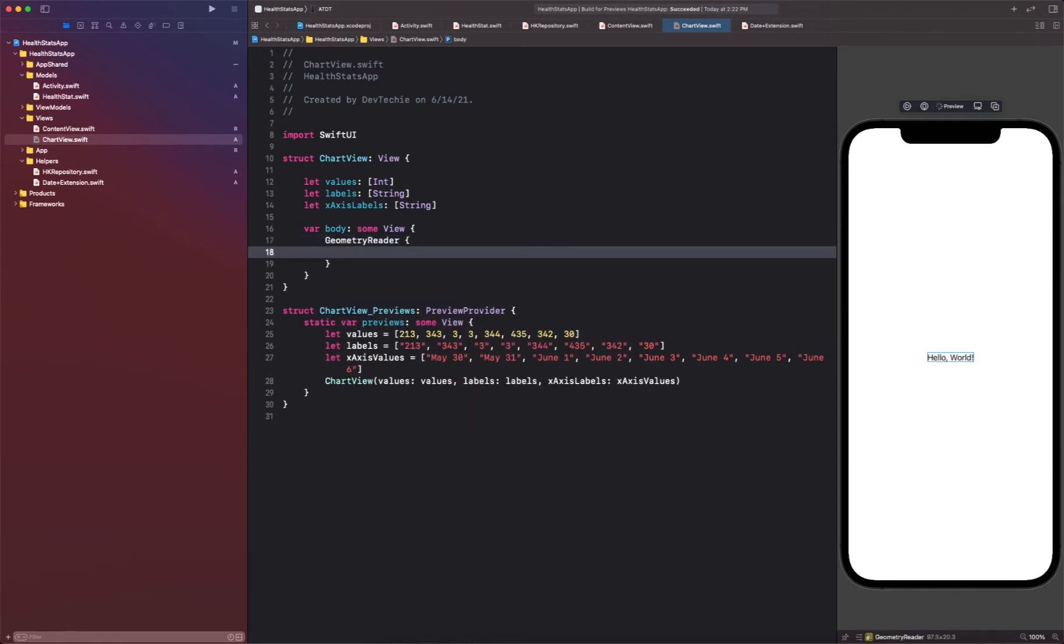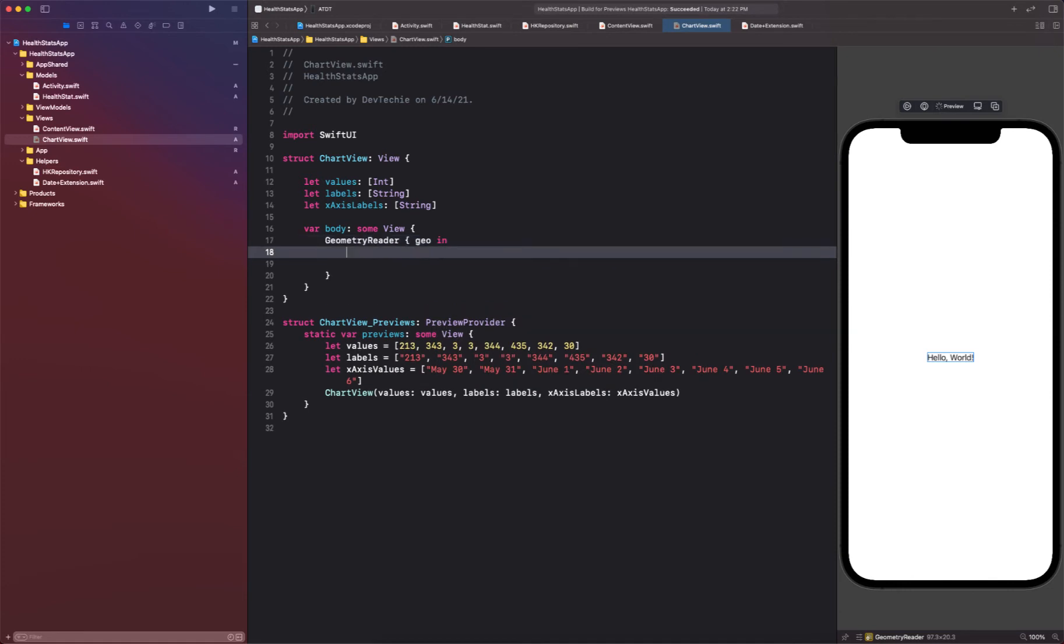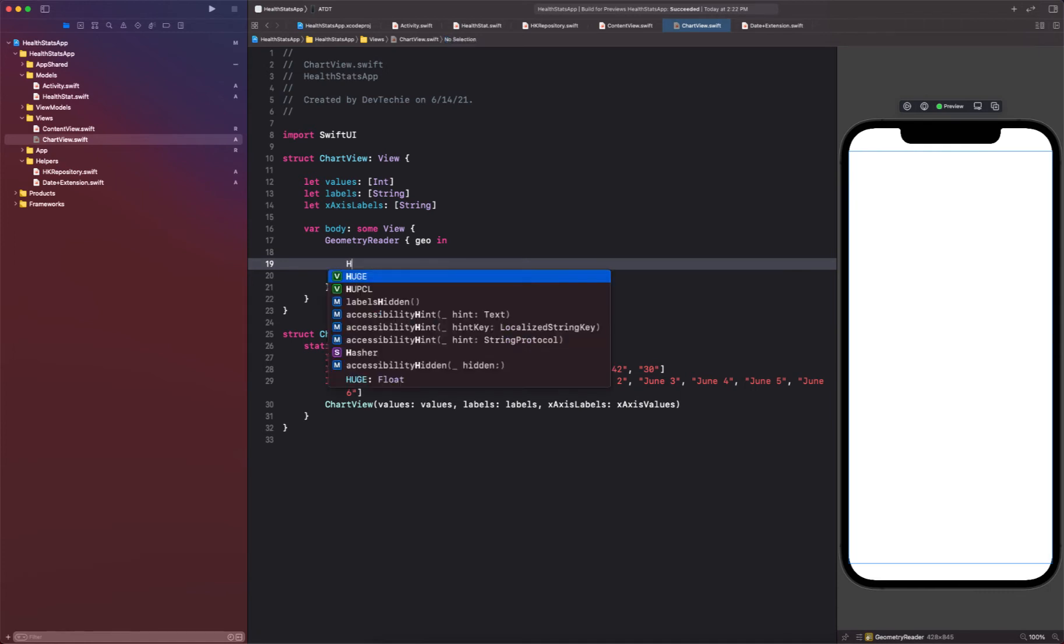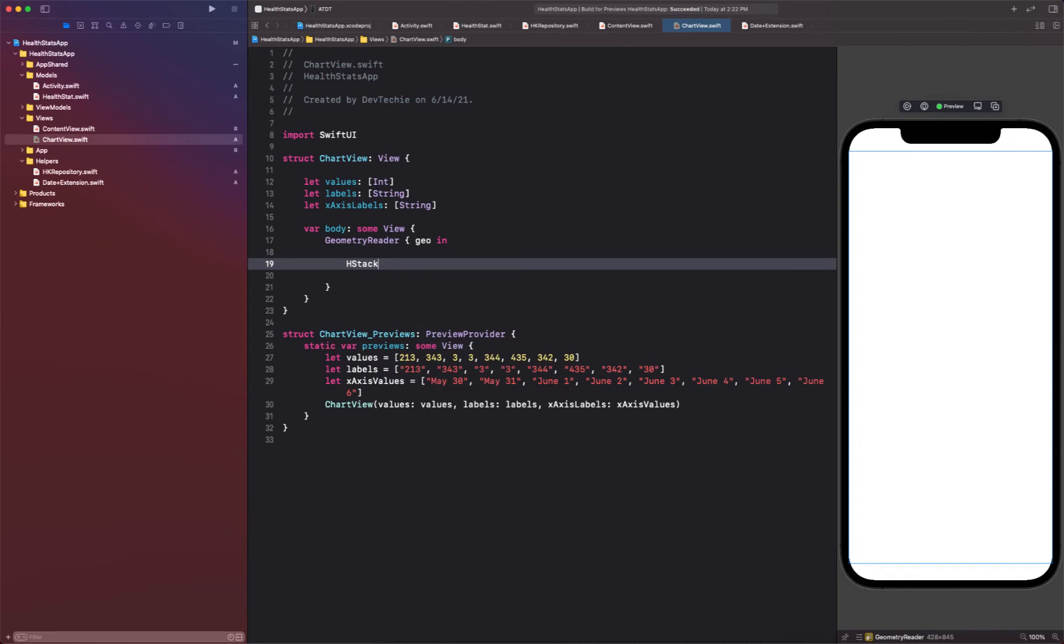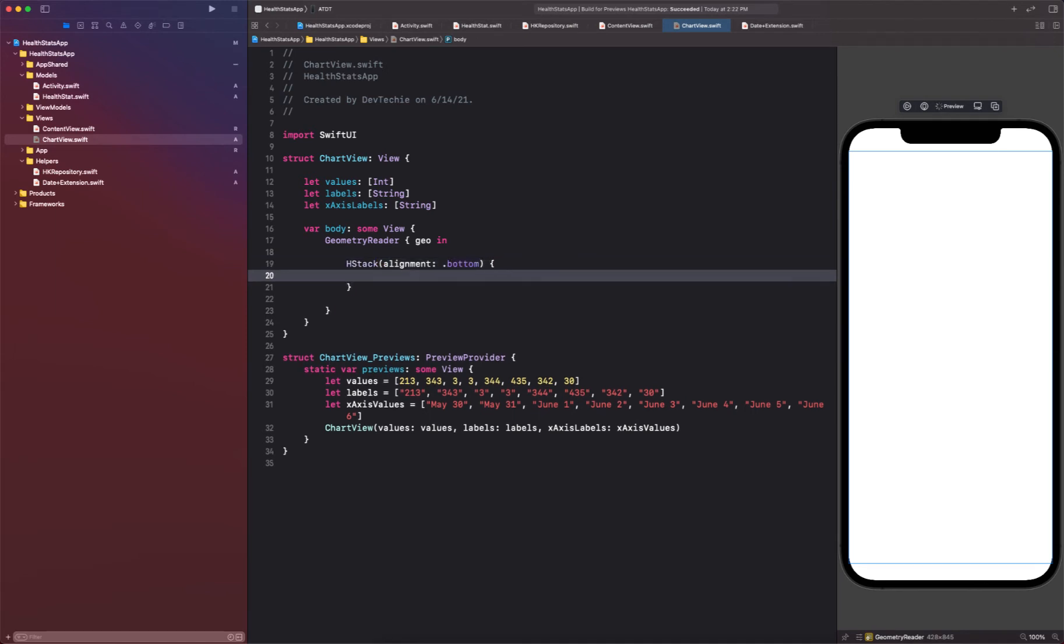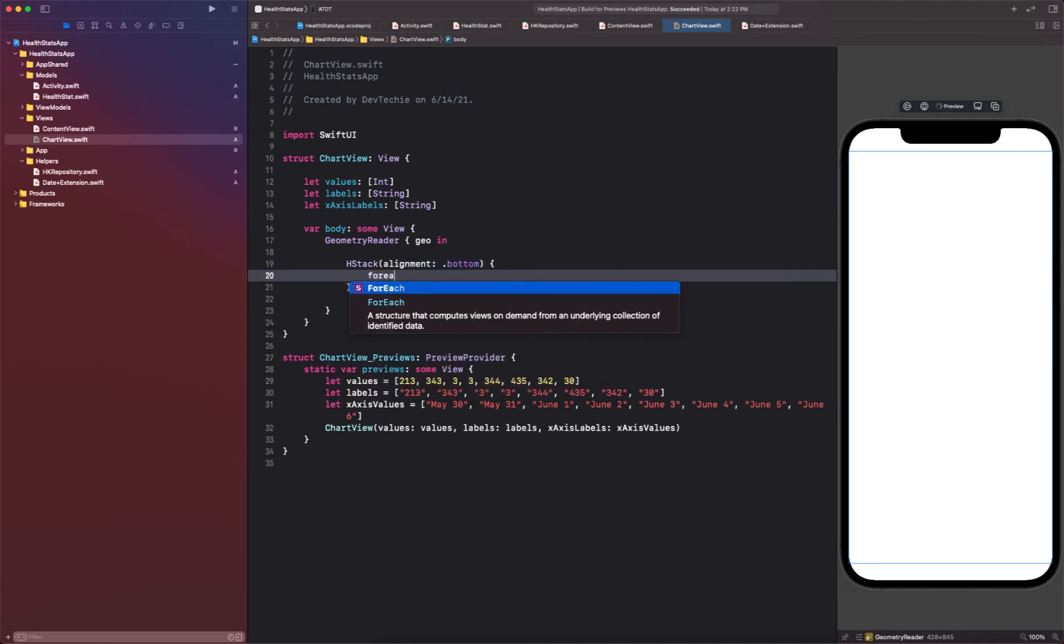And with geometry reader's geometry proxy help, we'll be able to determine the size of our container. So we can have geometry reader, and inside the geometry reader we're going to have an HStack with the alignment as bottom.